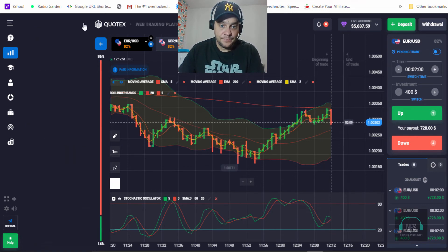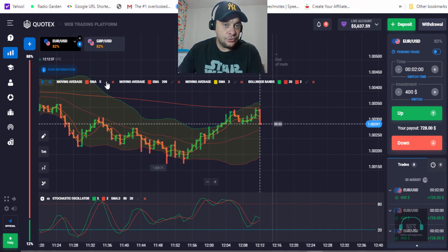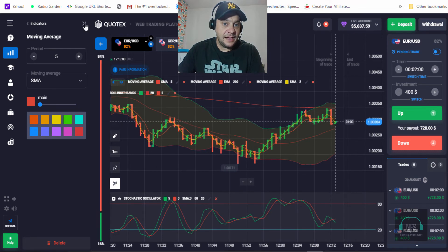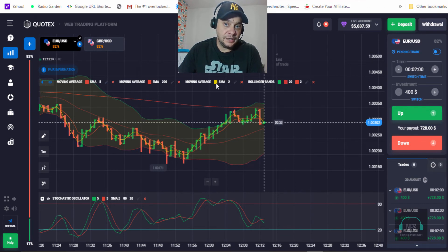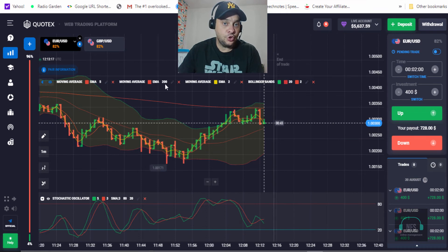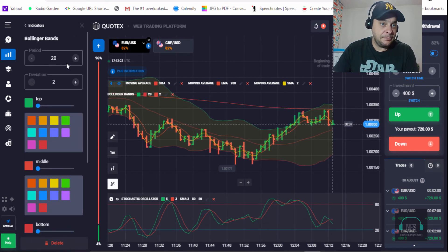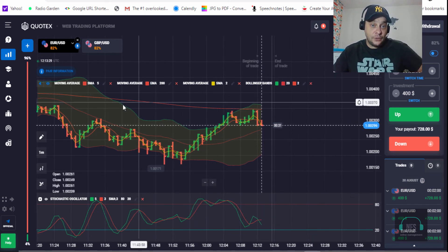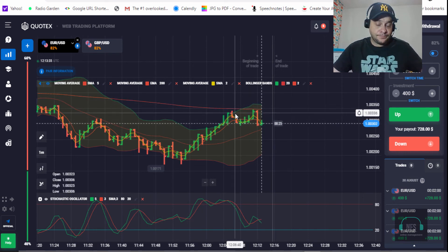The simple moving averages should be set to 5 and 2 — you can set the period-2 SMA in yellow and the other in red. The exponential moving average should be set to 200. For the Bollinger bands, set the period to 20 and the deviation to 2. That is all you need to do to set up this strategy.